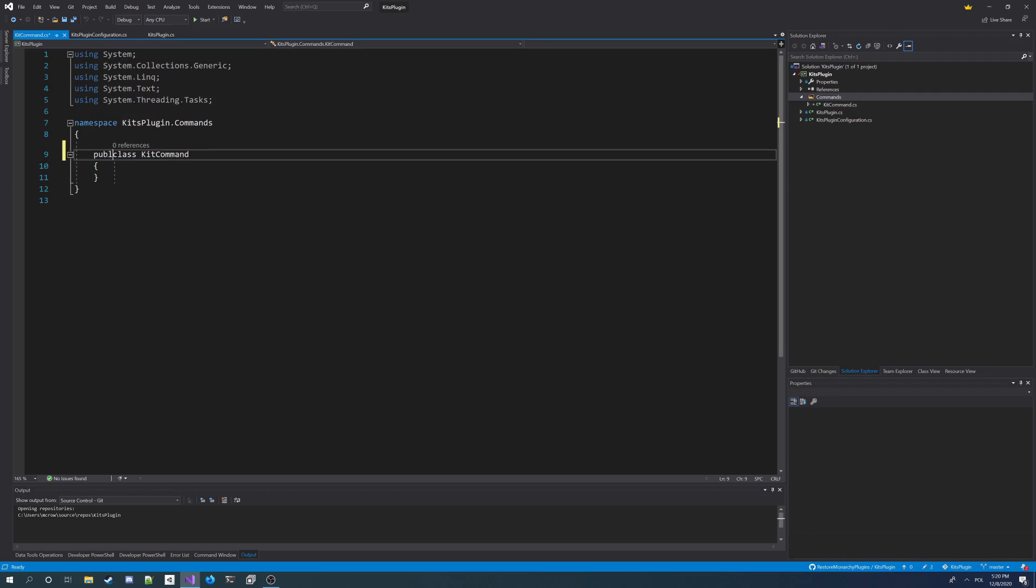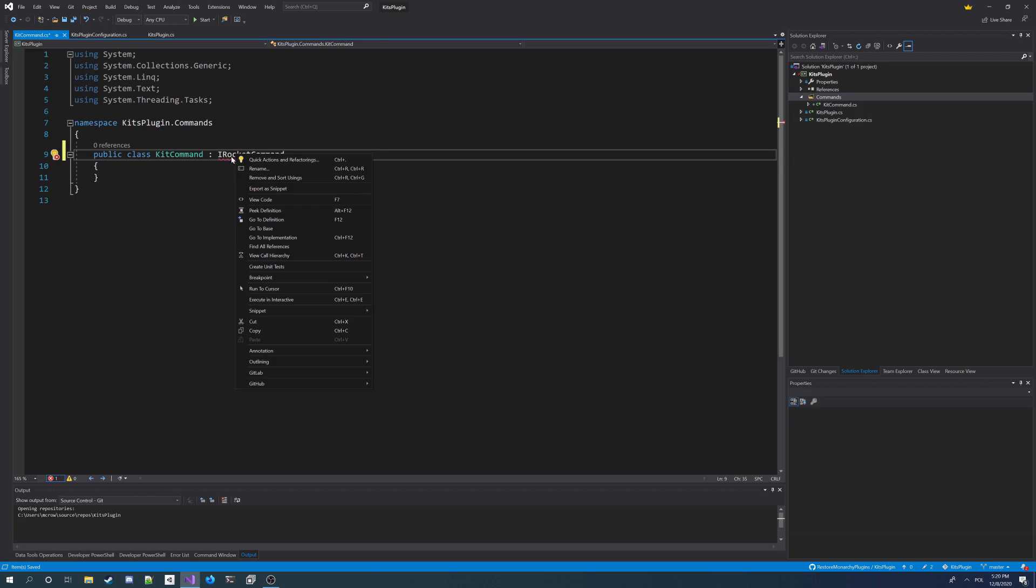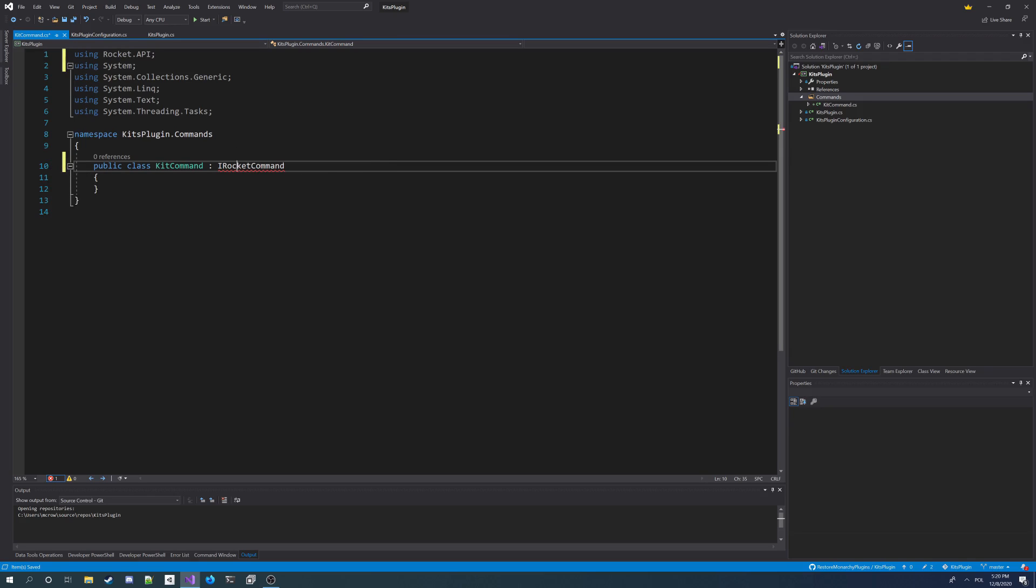You have to make it public. And you also need to implement our IRocketCommand interface, so IRocketCommand and now using Rocket.API. And now we can implement this interface.